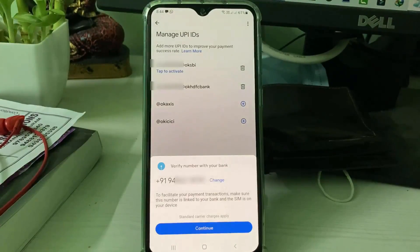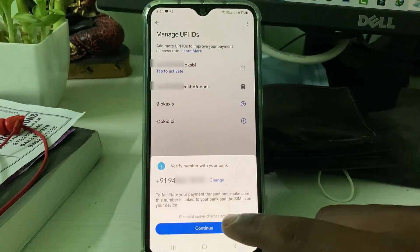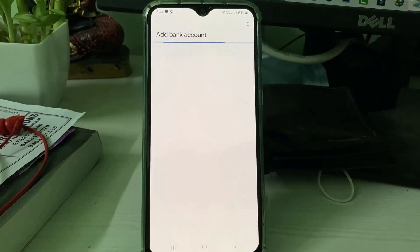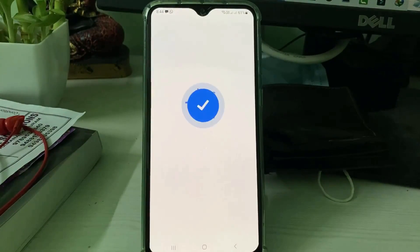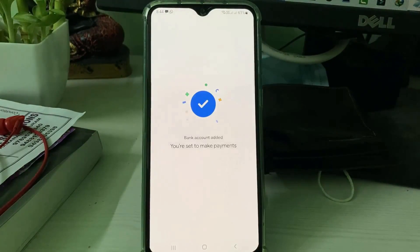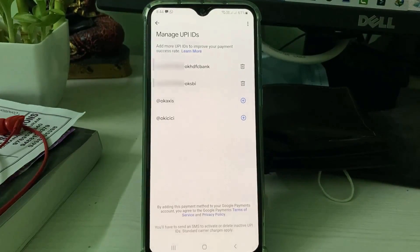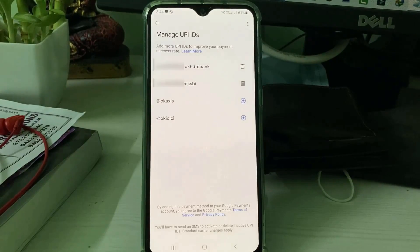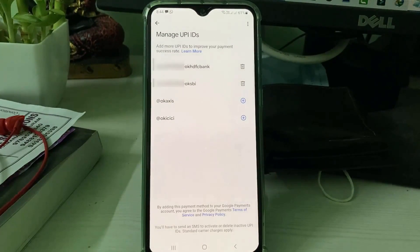Now try to activate your UPI ID. Click Continue and wait for a few seconds. You can see that the Google Pay UPI ID is now successfully activated and it no longer shows the previously occurring error message.